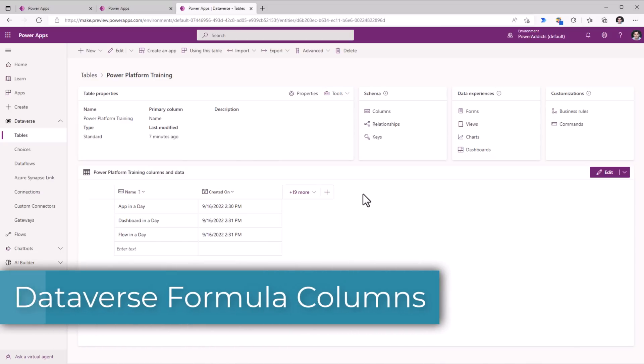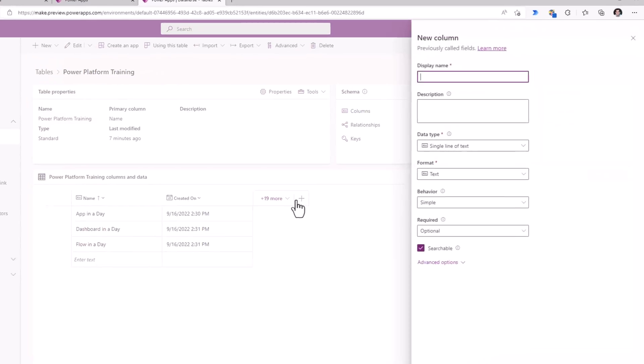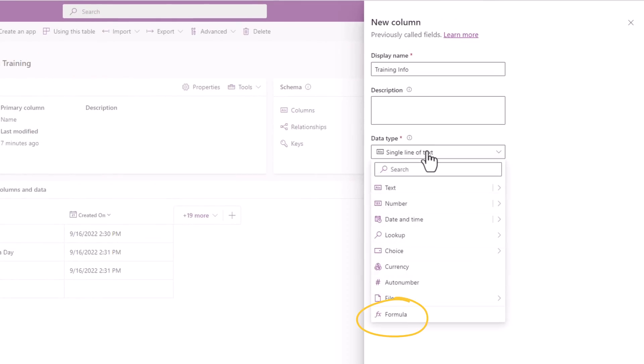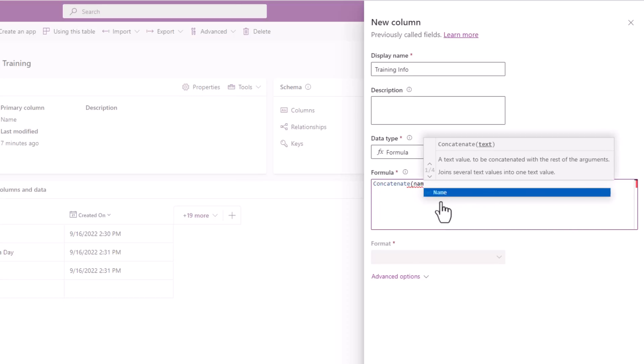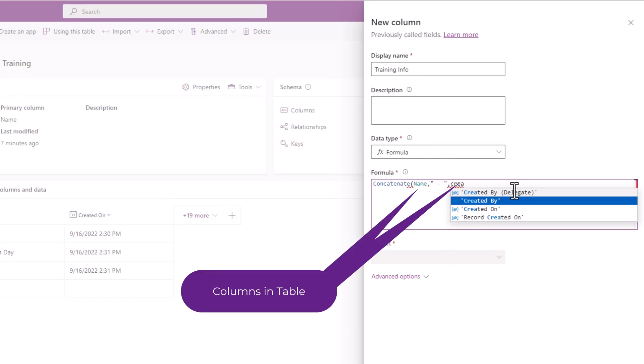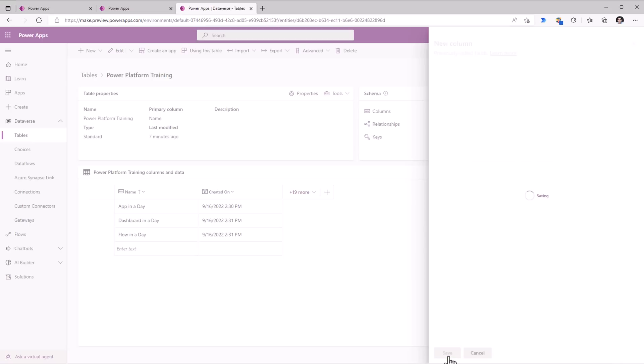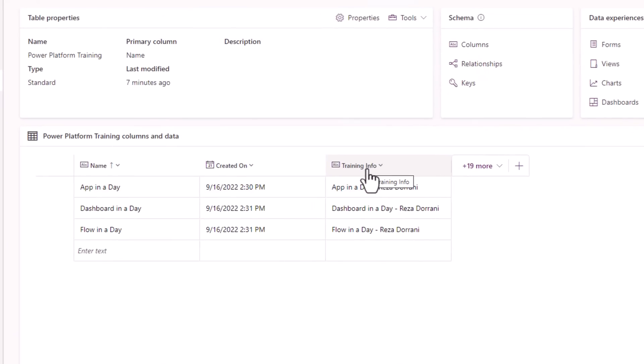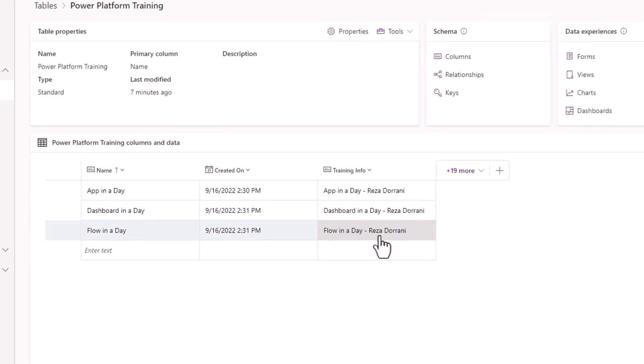Dataverse formula columns. These columns are based on PowerFX, which is the native language of PowerApps. Let's add a new column. The data type, we'll pick formula. The formula editor supports Intellisense to suggest formulas and errors in real time. So for example, concatenate the name with full name. I'll click save. And here is my formula column in action. These calculations are done on the fly and the results are available in real time.